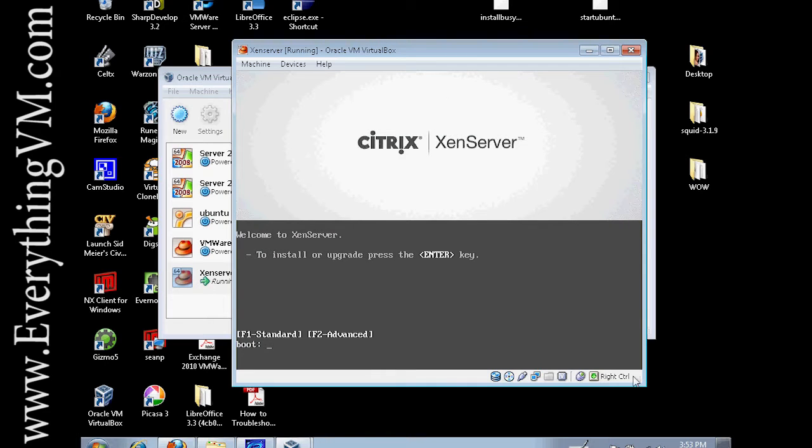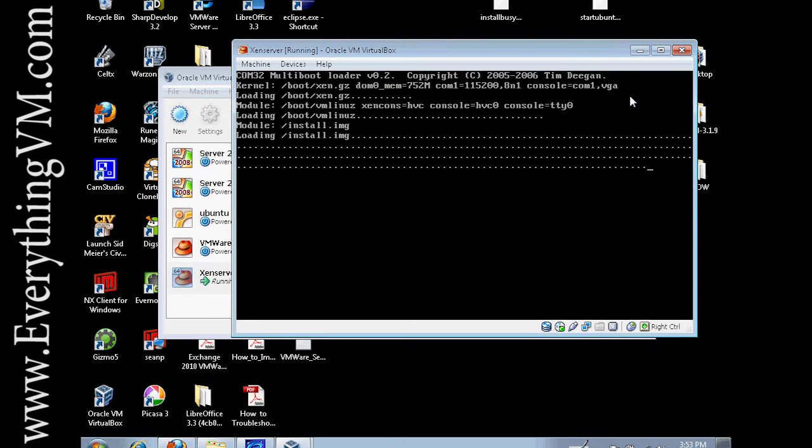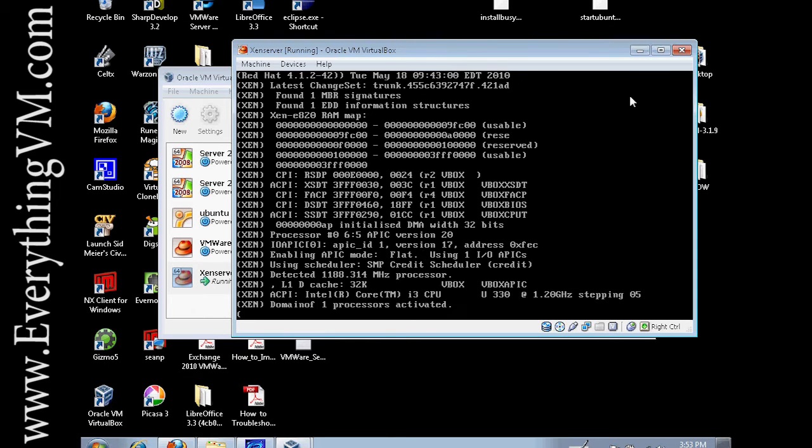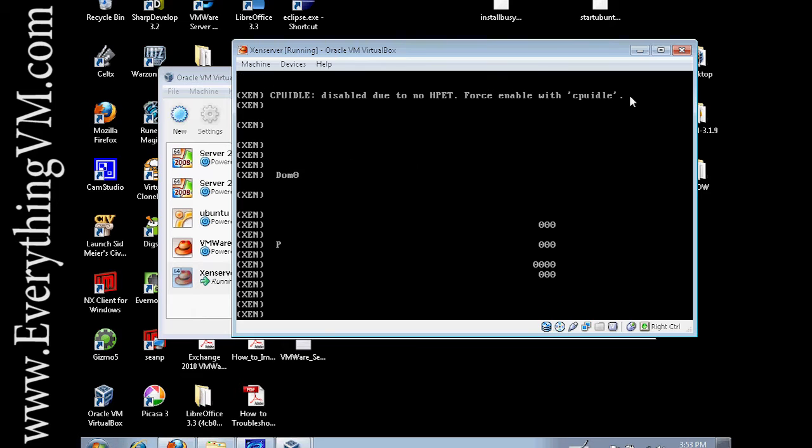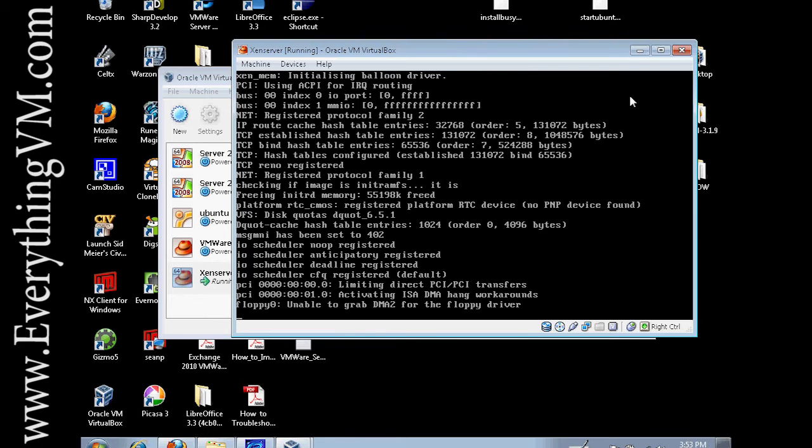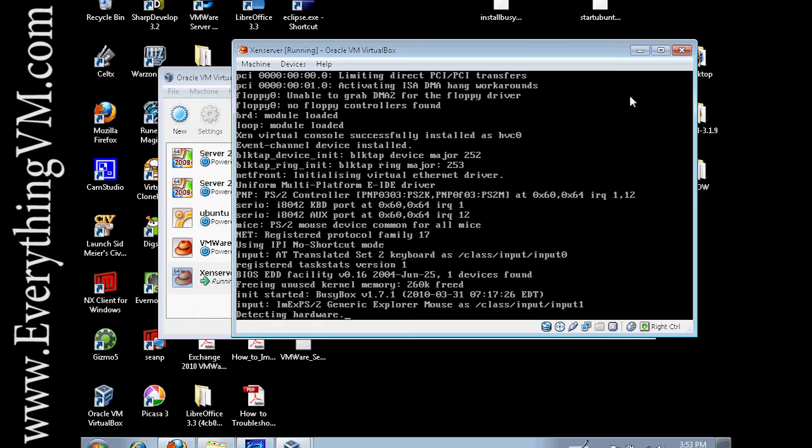Here is the first screen you get after you power it on. We just press enter to continue the install. Now like I said I'm running this in a virtual machine. You would not want to do this in a production environment. There's no reason to run XenServer in a virtual machine other than just for demonstration purposes or just seeing if you can do it.